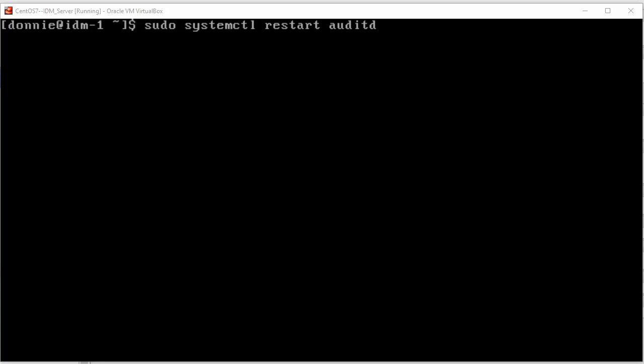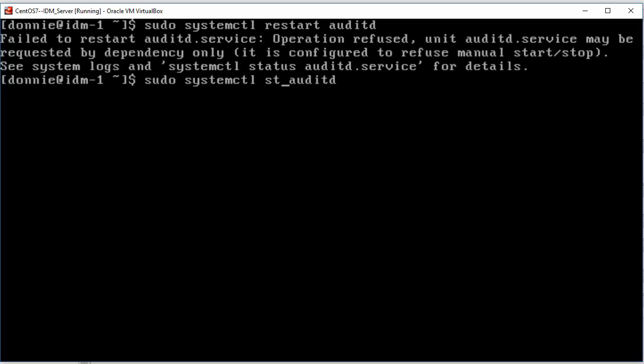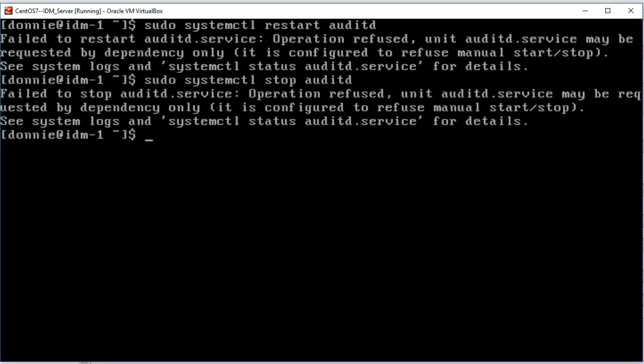And here, if you do this, the SystemCTL Restart AuditD command, you can see there it fails. And the same thing would happen if I were to try to stop it. Again, it fails.